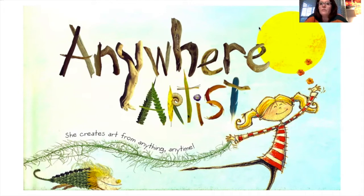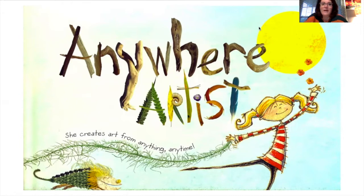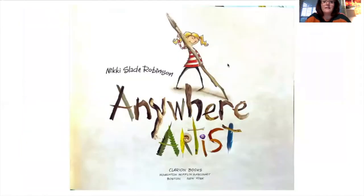As I'm reading the book, I just want you to take note of the illustrations because you might get a lot of great ideas from that. It's called The Anywhere Artist — she creates art from anything, anytime. It's by Nikki Slade Robinson.